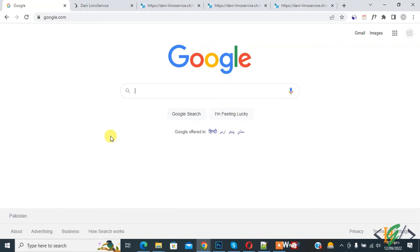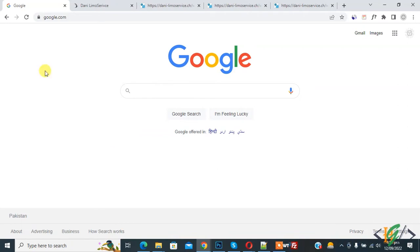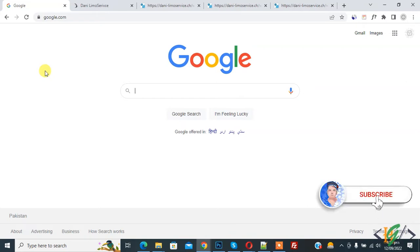Bismillahir Rahmanir Raheem, Asalaamu Alaikum. My name is Asan and today we are going to use the Google Chrome extension JavaScript and CSS Code Beautifier. Before starting work, it's my request: please subscribe to my channel. Thank you. Now back to our work.